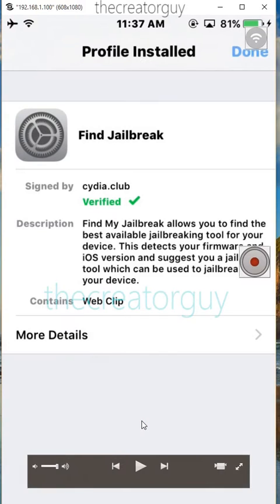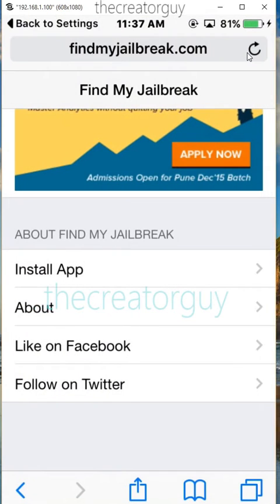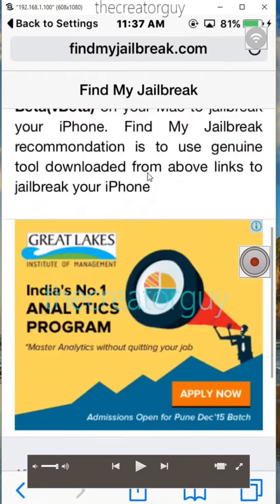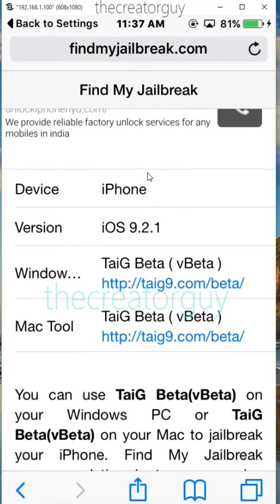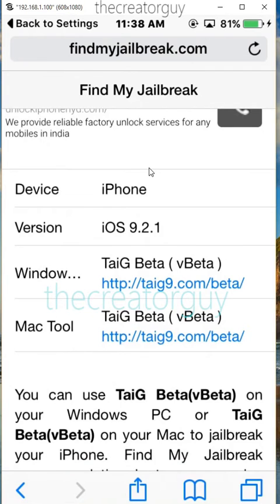Done, and you are good to go. It's a good tool you can get. You can check via this tool whether the jailbreak is available for your device or your iOS version. I'm using 9.2.1, and it's an easy tool to handle.